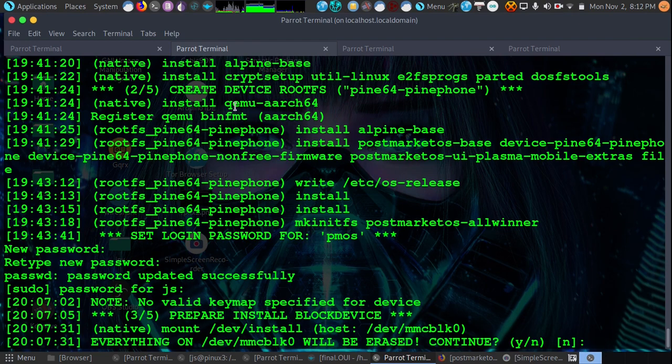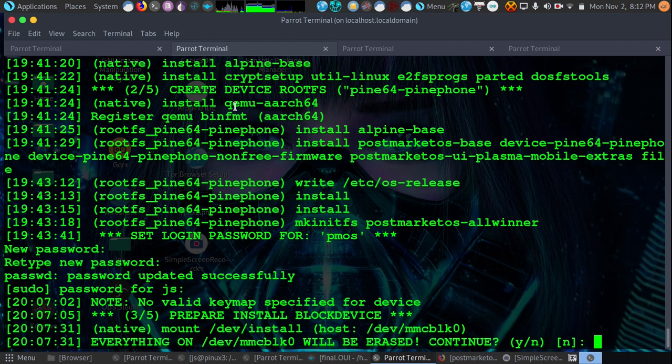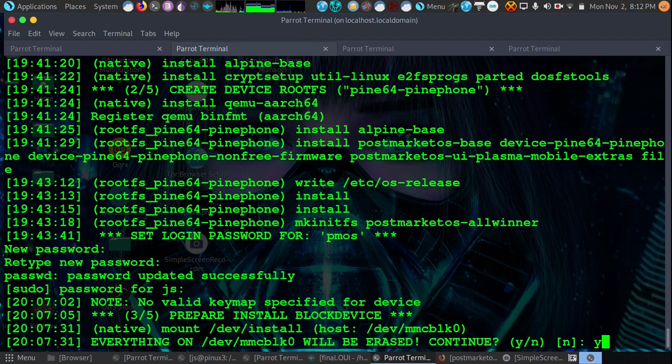So I just entered my password and I'm ready to install. I have made it up to this point and it will erase all of the data on the disk we had selected earlier on PM bootstrap init. So now I have to answer if I'm ready to erase it and do the full installation. I'm going to hit Y to continue.